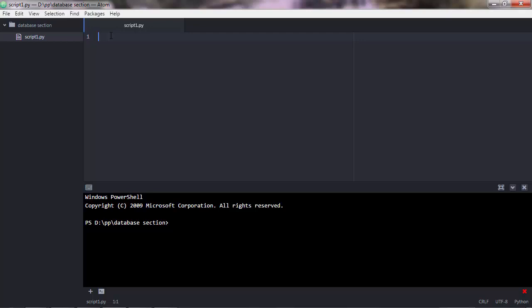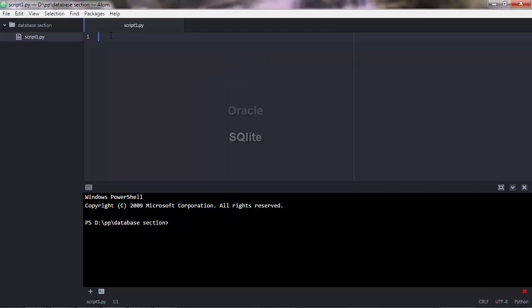Python is able to interact with many databases such as MySQL, PostgreSQL, Oracle, or SQLite. In this section, you're going to learn how to interact with SQLite and PostgreSQL databases.